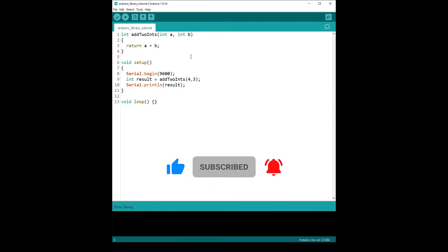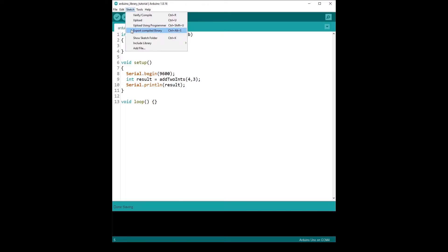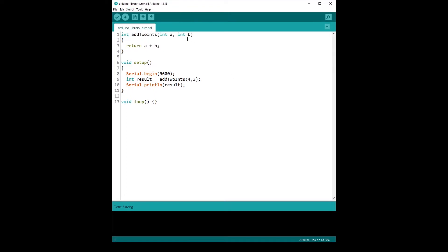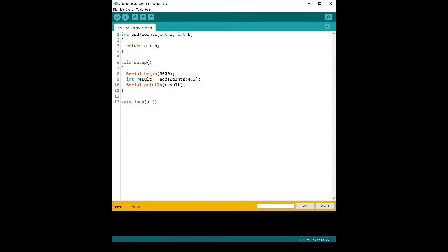To create additional files for the library, we have two choices. You could go to Sketch, then Show Sketch Folder, and create files from there, then reboot the Arduino. Or we can also click on the down arrow icon and then New Tab, or use the keyboard shortcut. This will ask for a name for a new file, and we're going to create a header file and a C++ file for the library.